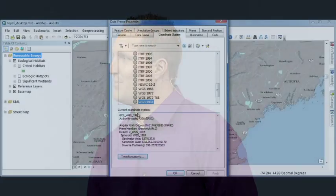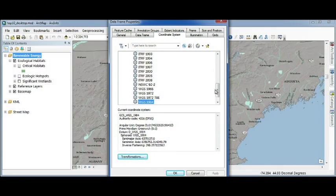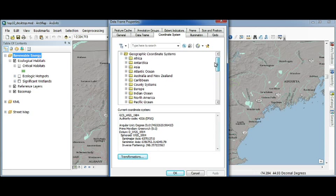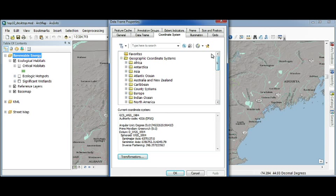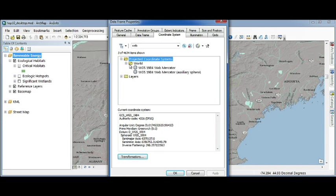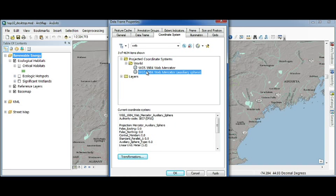At number 10 on my desktop countdown list is search. Searching has been improved throughout the application. For example, there are 4,634 projections we ship with ArcGIS. I need to find the one I want fast. New in 10.1, I simply search for web and quickly narrow down my results to the one I'm looking for.